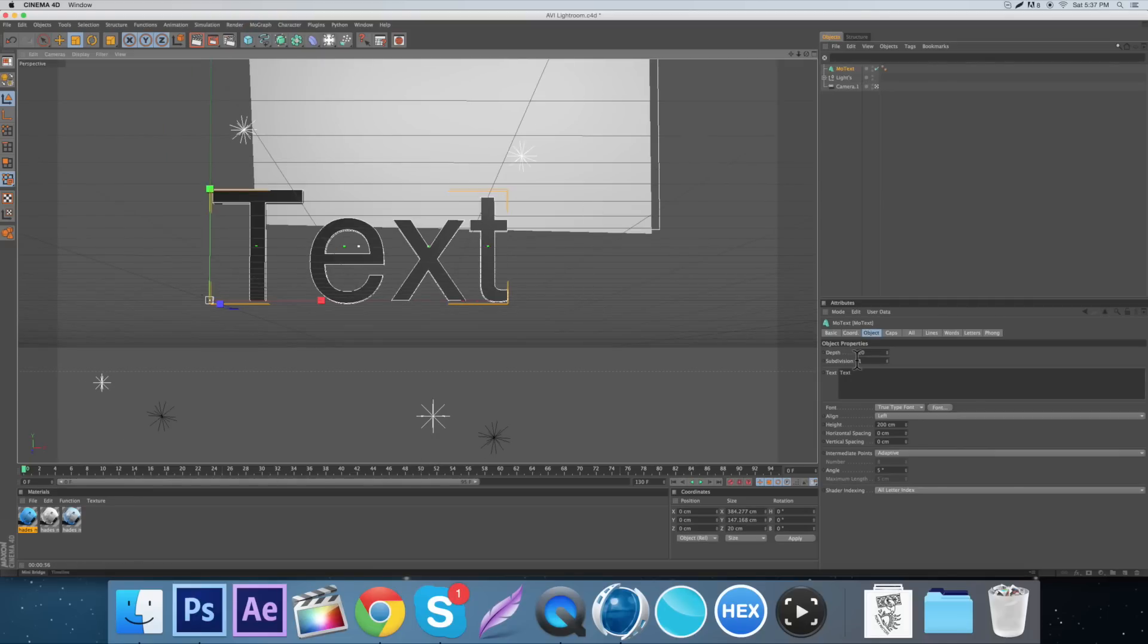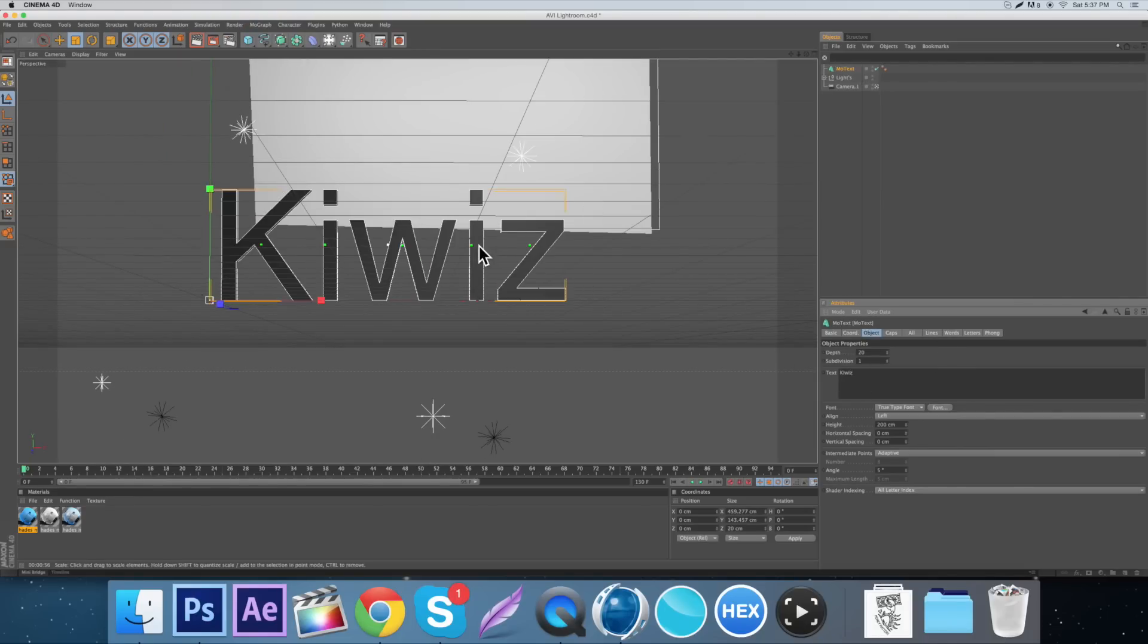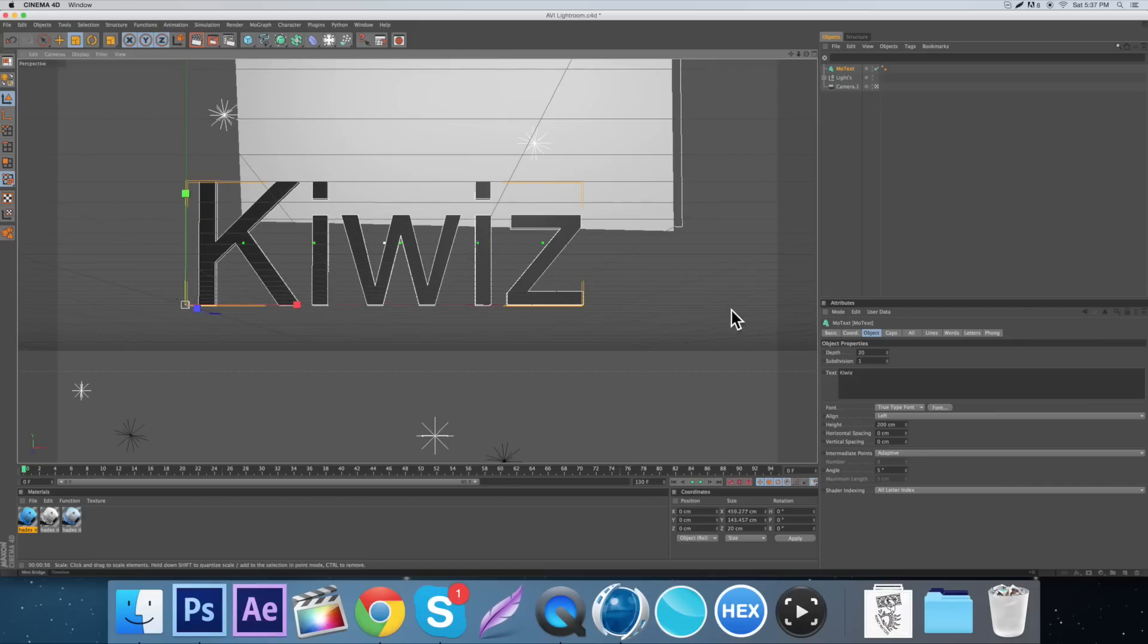You've got to add the text and just change it to whatever. We'll just change it back to Kiwis for now. Let's do that one again. We'll recreate it.